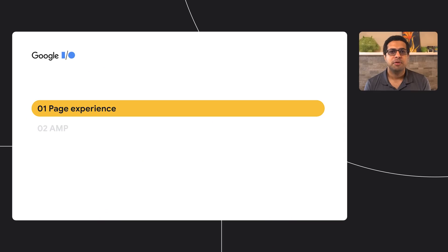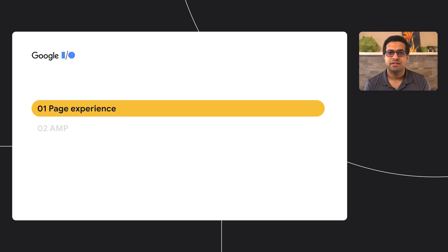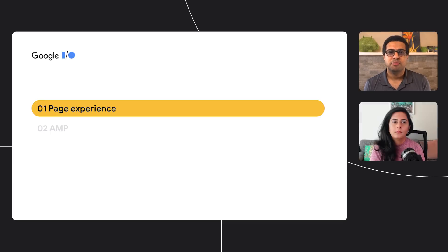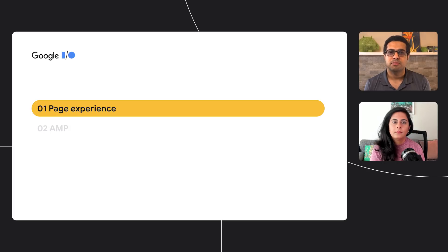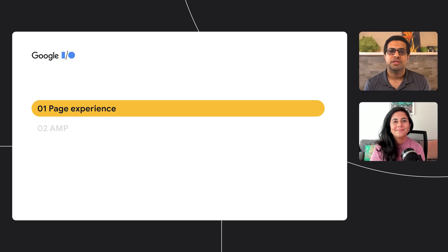Hi, my name is Jeffrey, and I'm a product manager on Search. Thank you all for joining. And today, I'll be walking you through the page experience ranking that's soon coming to Google Search. And later, Neena will be joining to give us an update on how the AMP team is setting developers up for success with this upcoming launch.